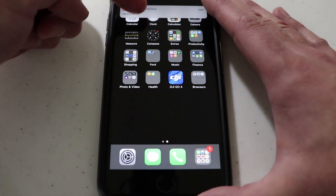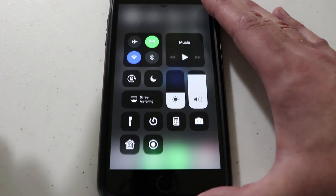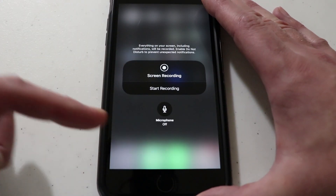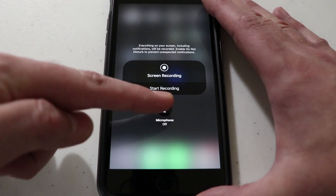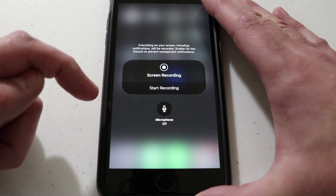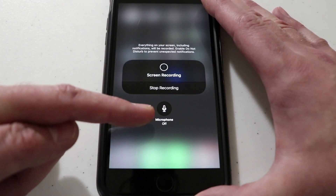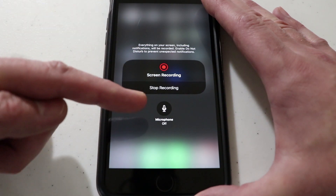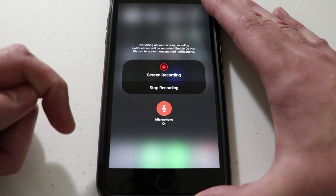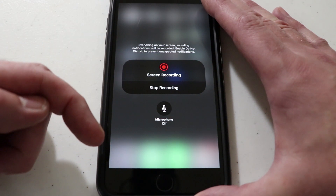Now, how you actually enable the audio portion — swipe up again. What you need to do is press a little harder on that icon and then you get the option to turn the mic on and off. You can start recording and turn the mic on and off whenever you want, even during recording.